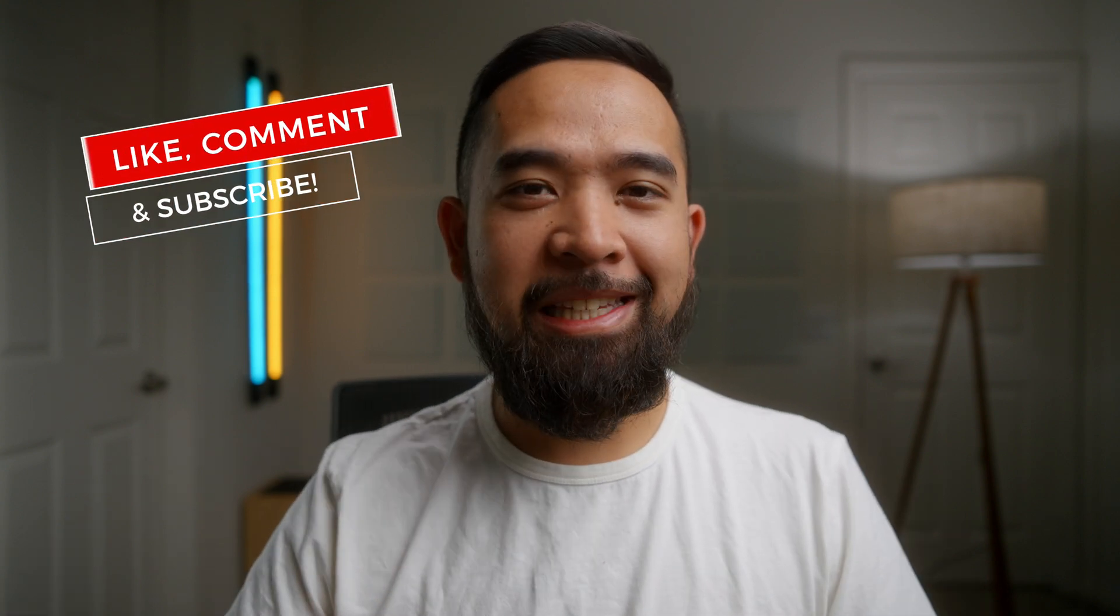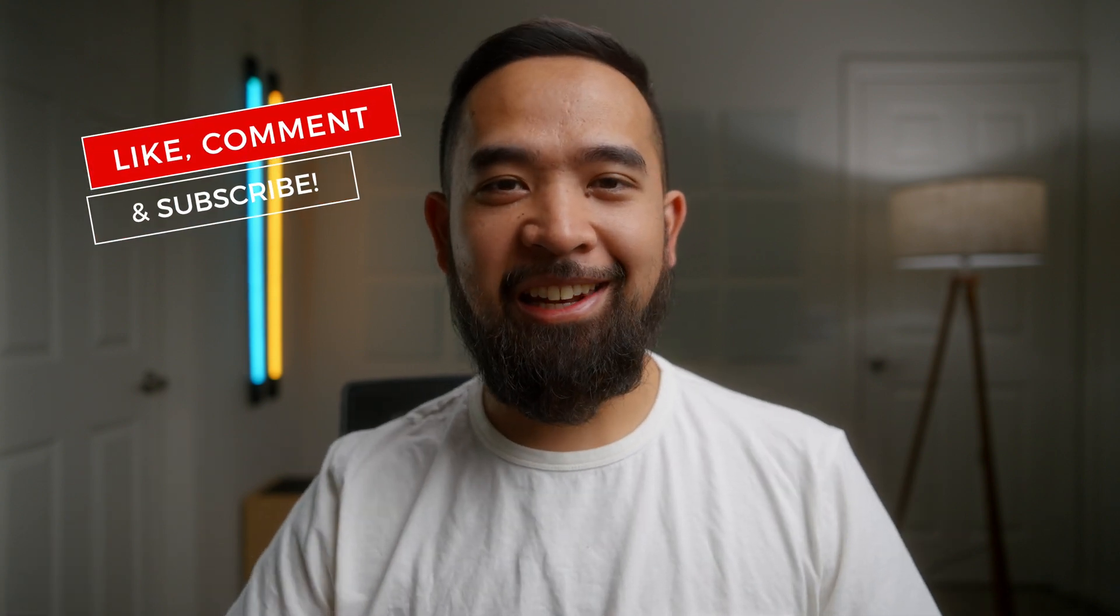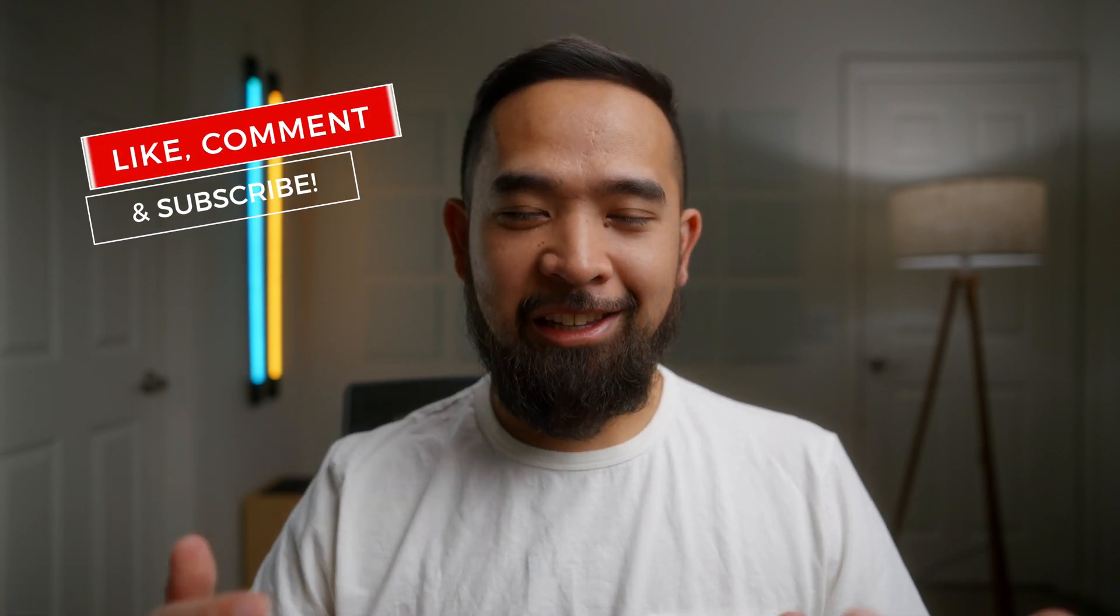I hope this video helped you guys if it did please leave a like and a comment this channel is all about helping you guys make better content so if you want more videos like this make sure to subscribe hope you guys have a blessed day and I'll catch you on the next one.